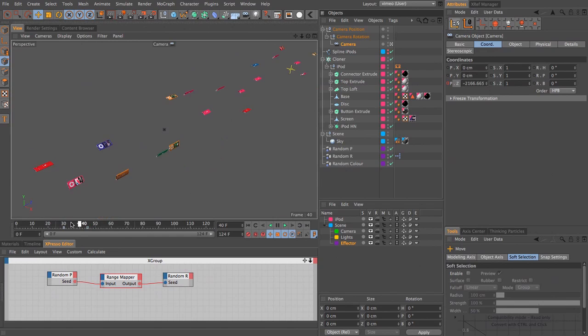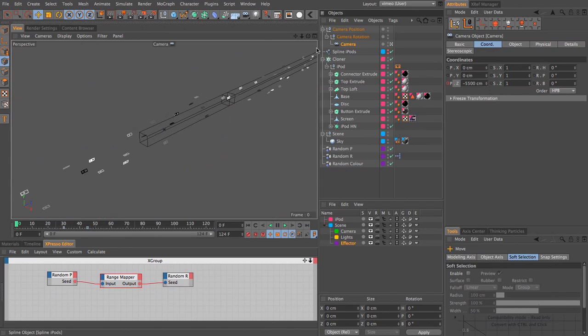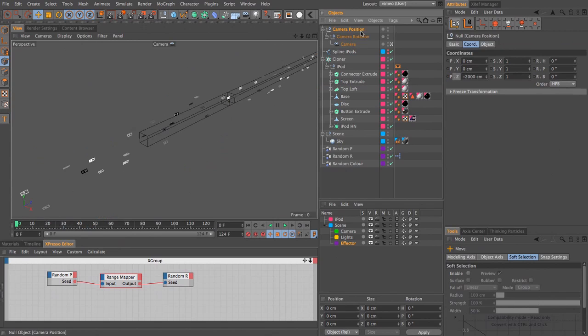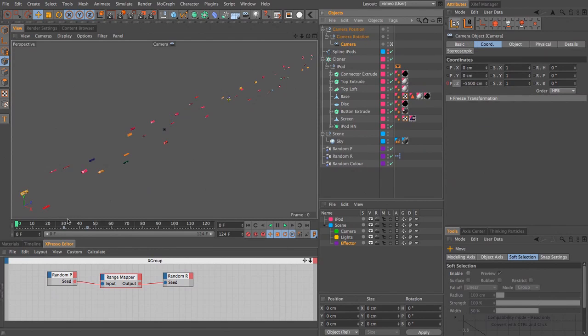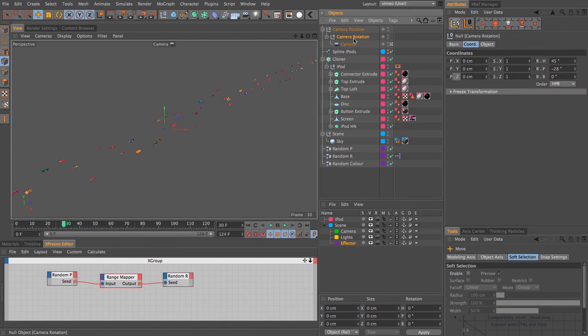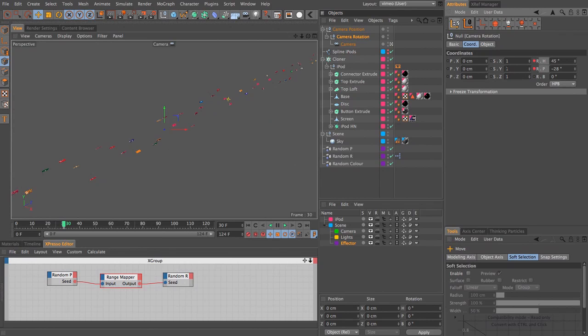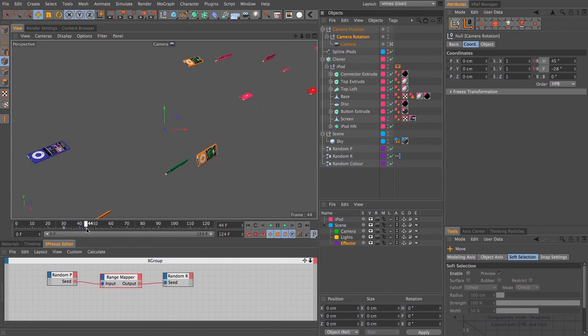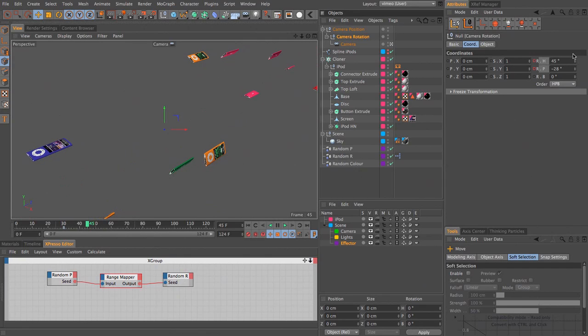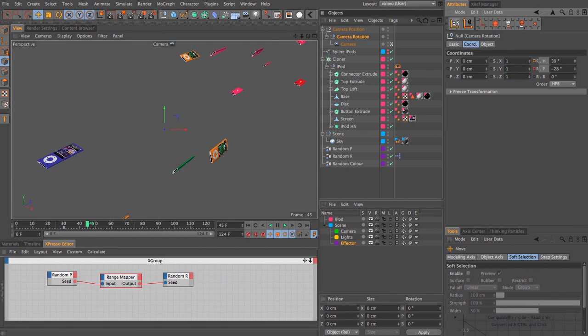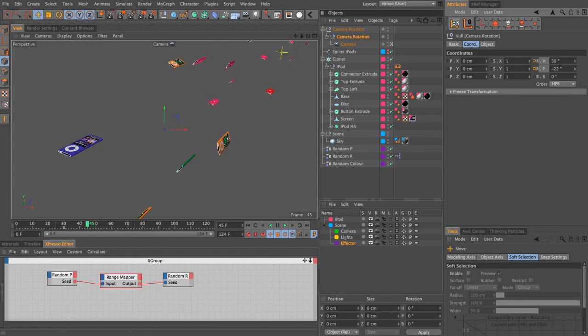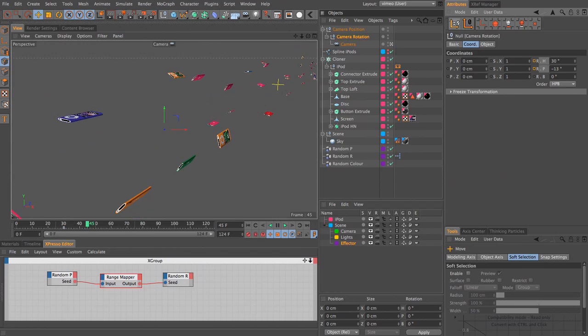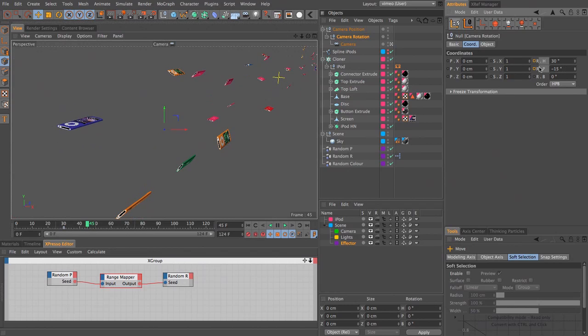If we also animate the camera position now, we can animate that moving along. And we can also animate the rotation. Let's just do the rotation first. So I'm going to come to frame 30, select my camera rotation, and add a key for the heading and pitch. Then I'm going to come to frame 45 and bring that heading round to about 30, and let's bring the pitch down to about minus 15.